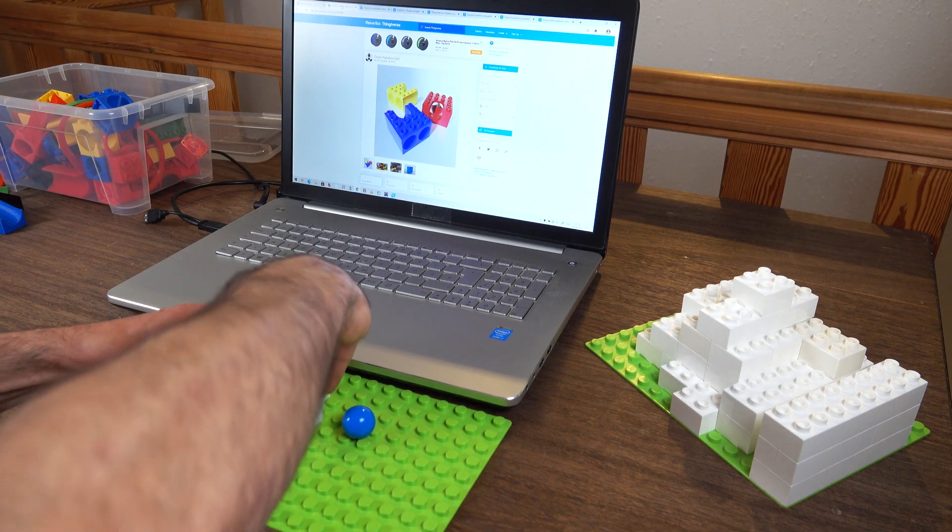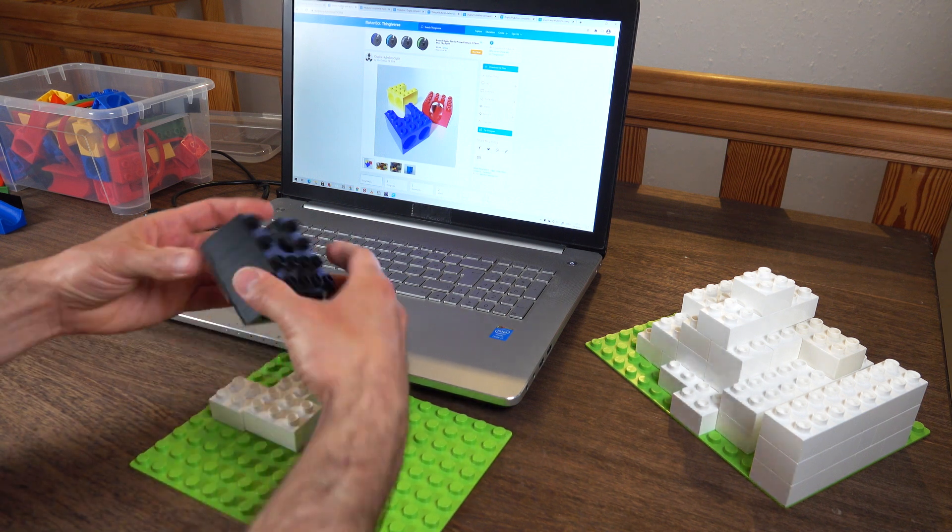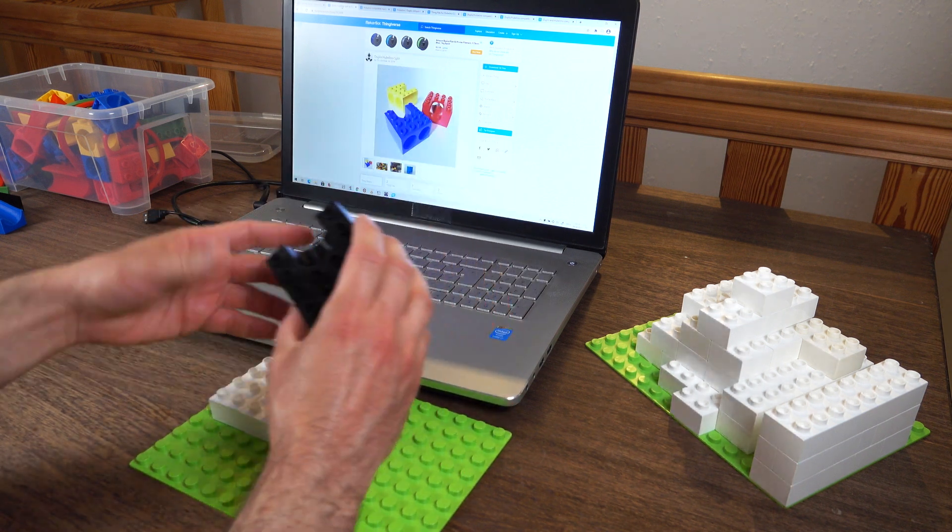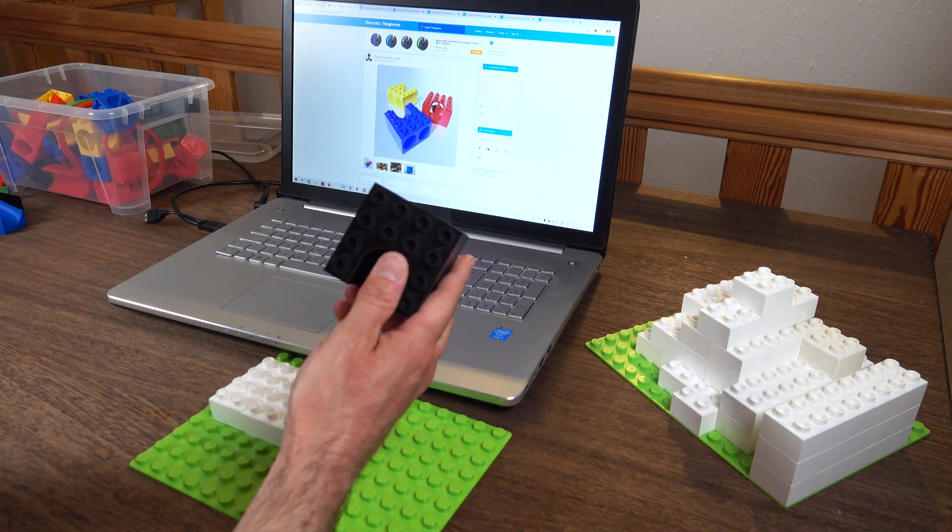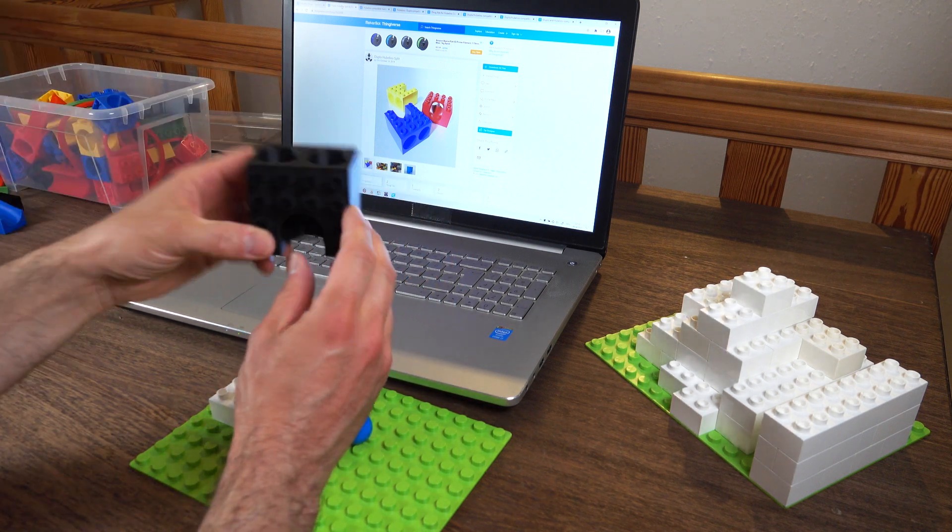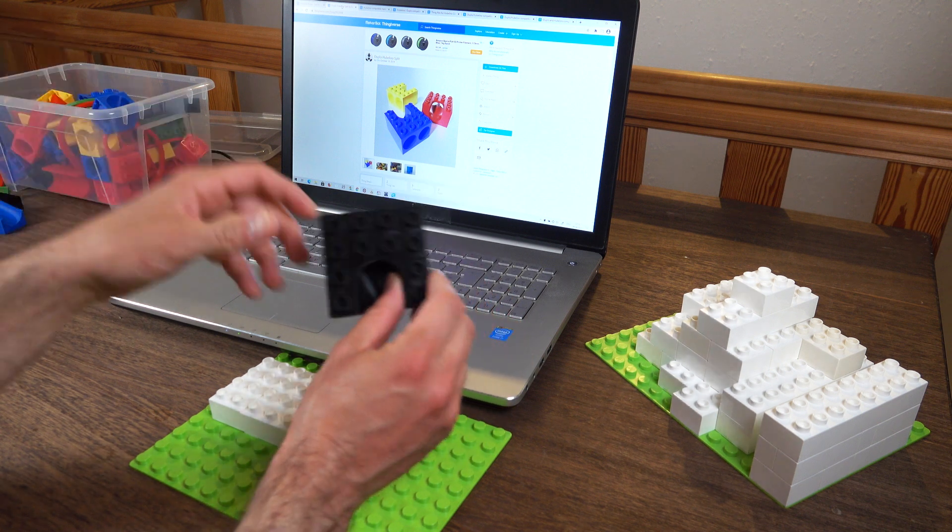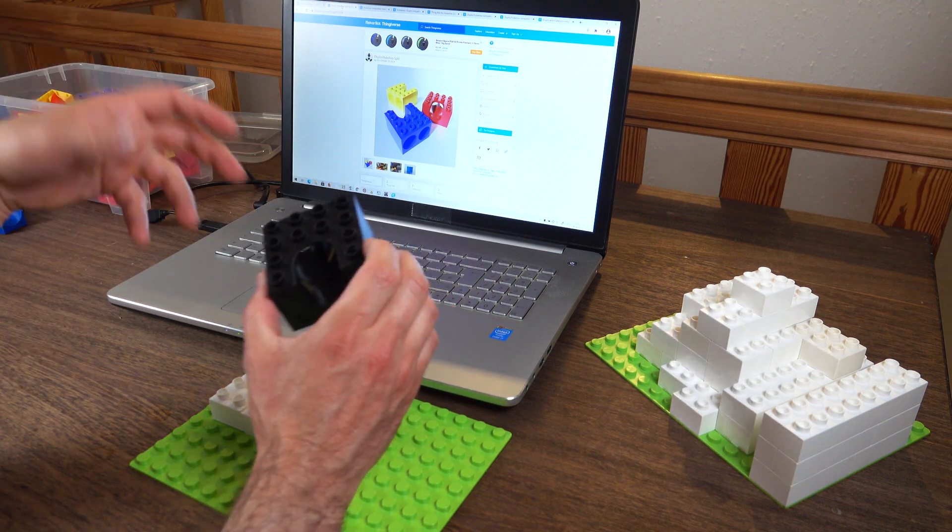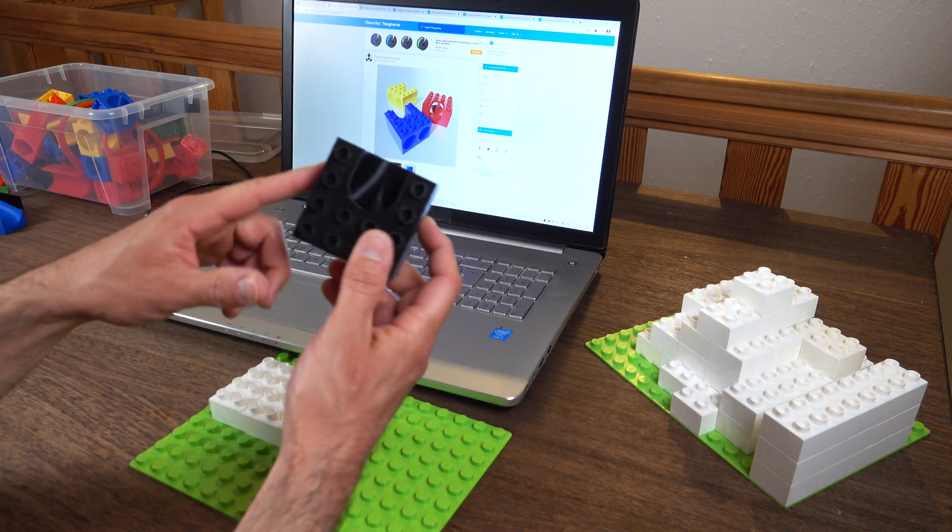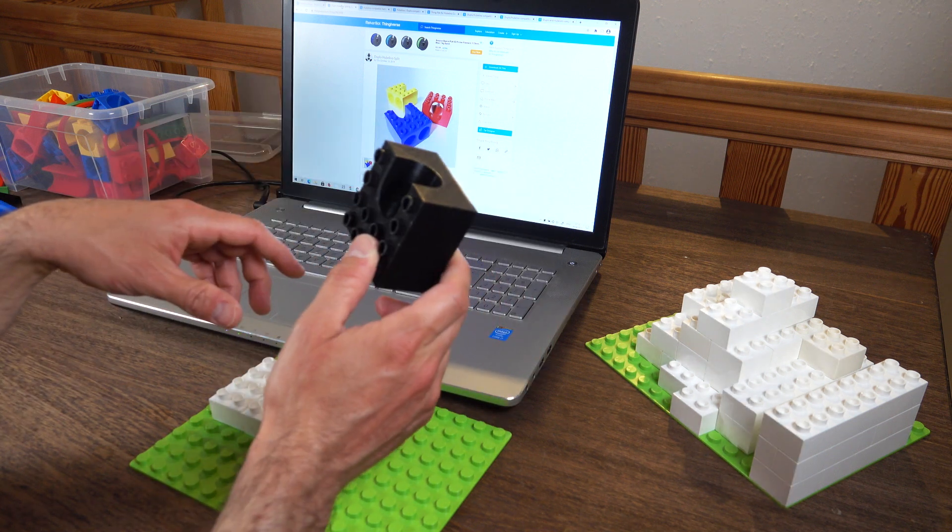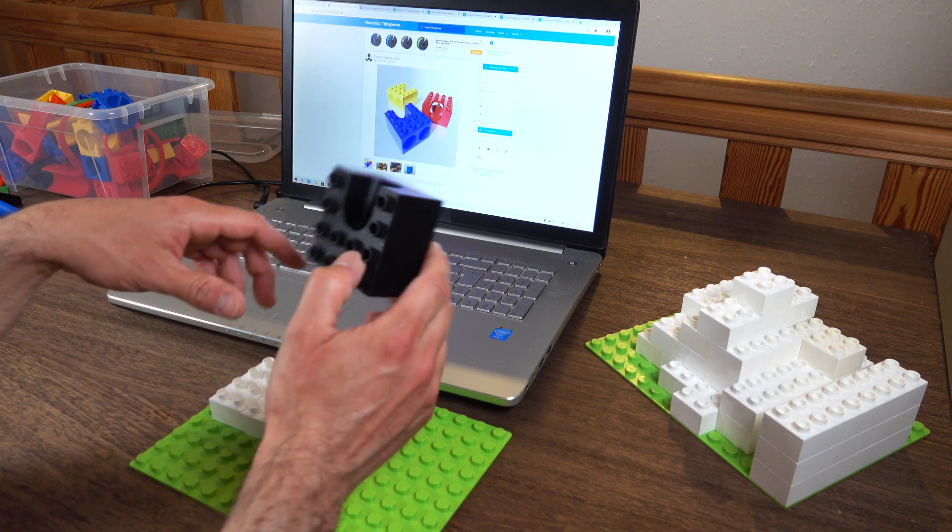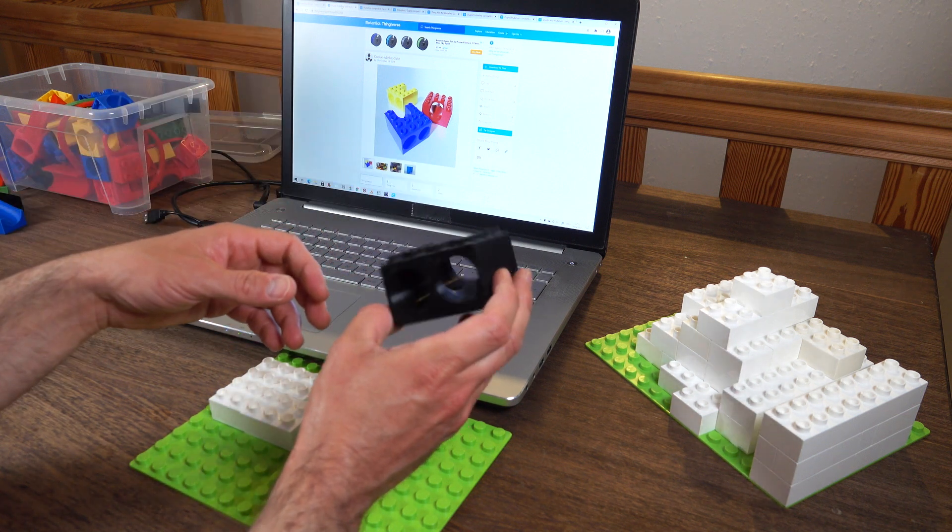This was actually the very first 3D printed part I ever made. I just downloaded this file here from this user Jilu with the slicer software, put it on my SD card, fed some filament. That's the plastic spaghetti the 3D printer uses to make those things, fed some filament into the printer, hit print and out came this and I'm very happy with this.